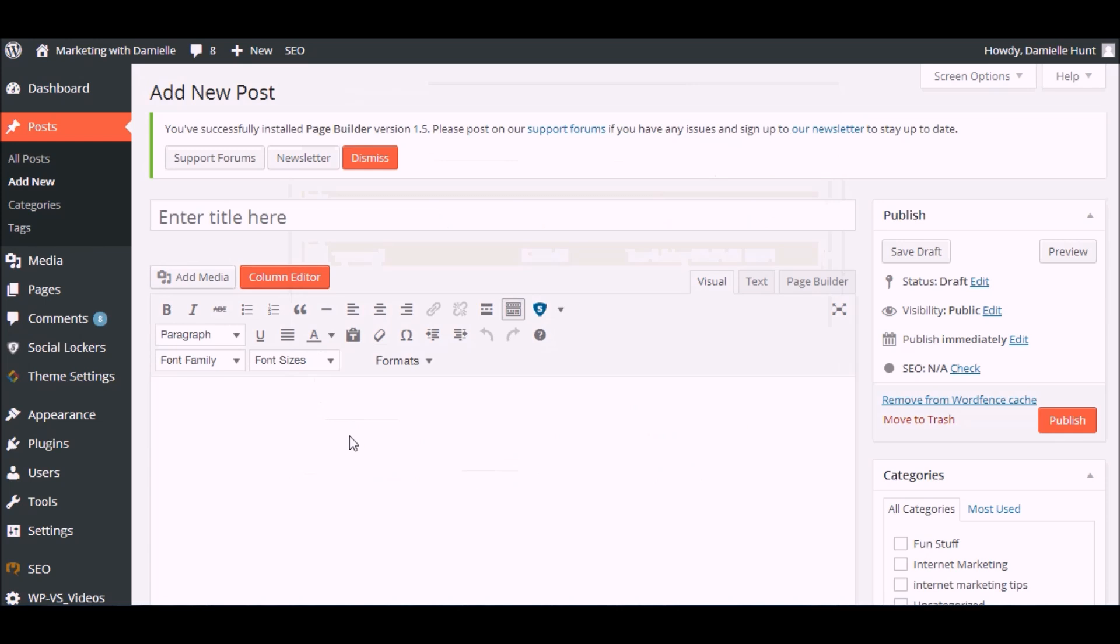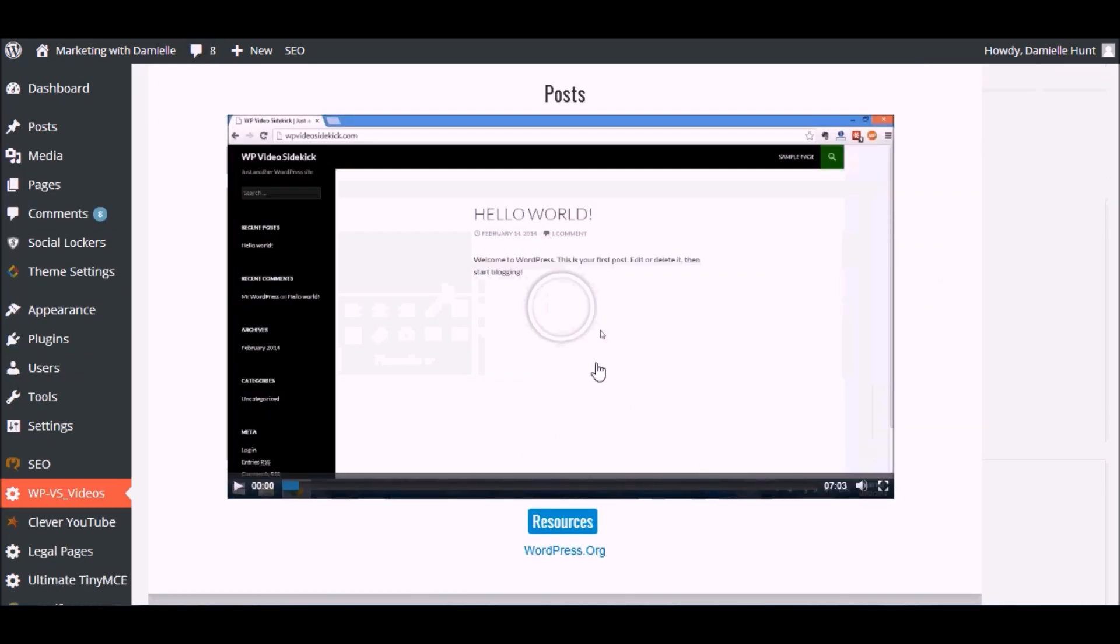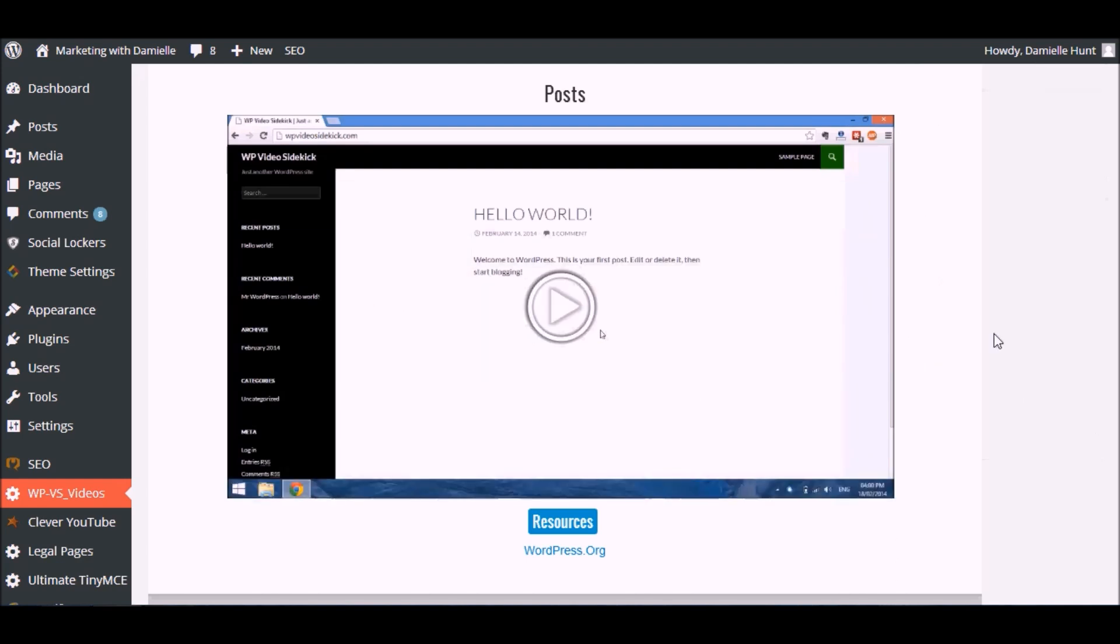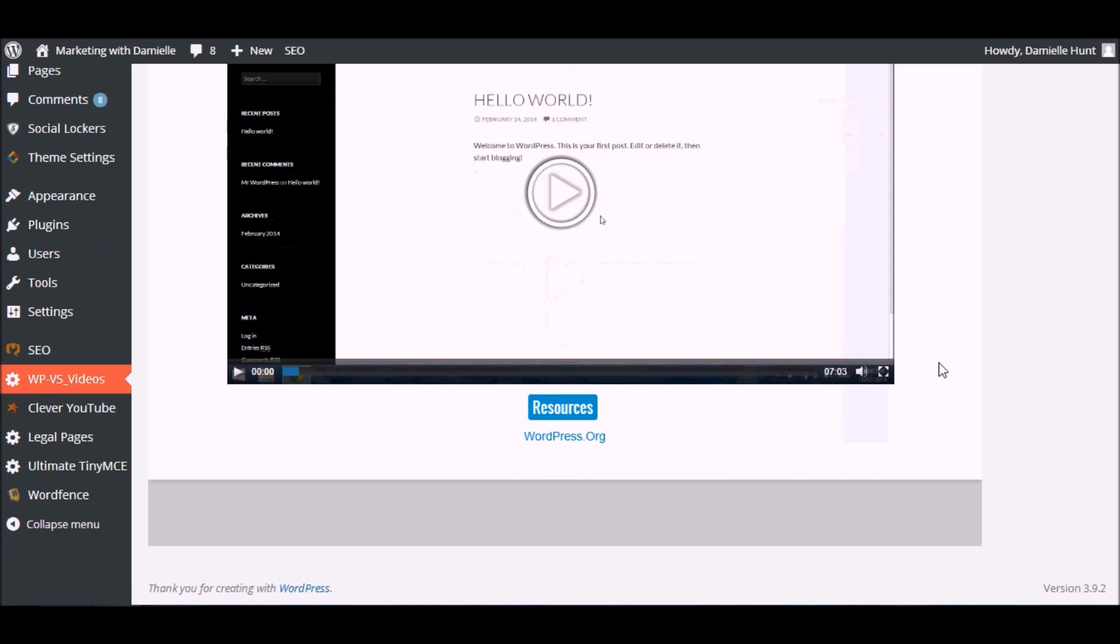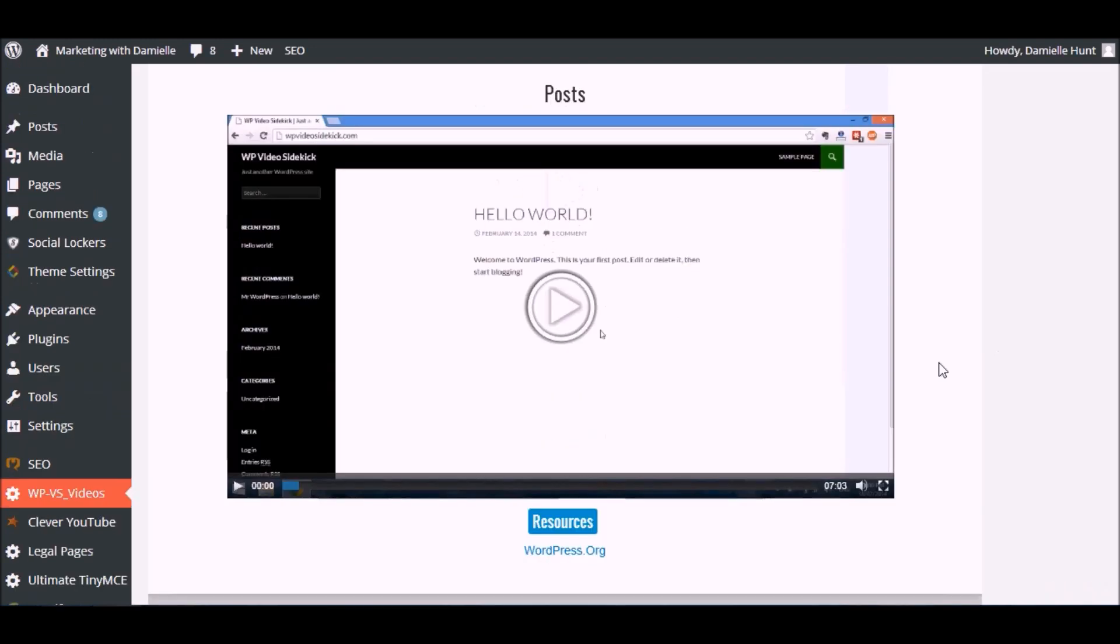While you're creating your post, you just switch back over to the video tab and watch to see if there's anything you've missed or to remind yourself of what to do. That's really how easy it is to use the WP Video Sidekick plugin.